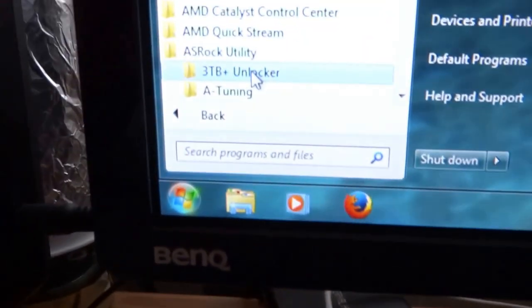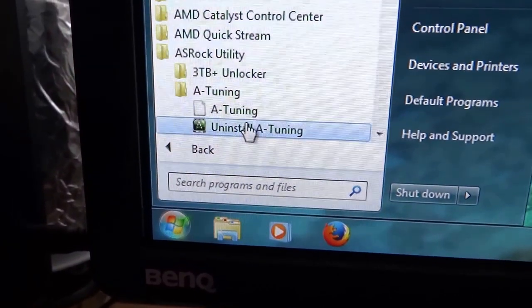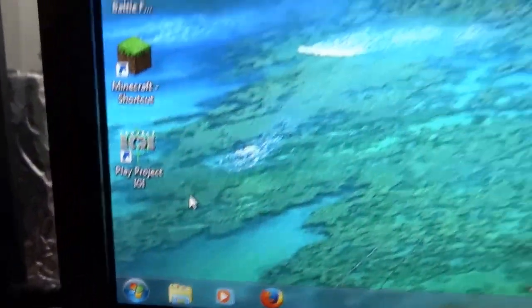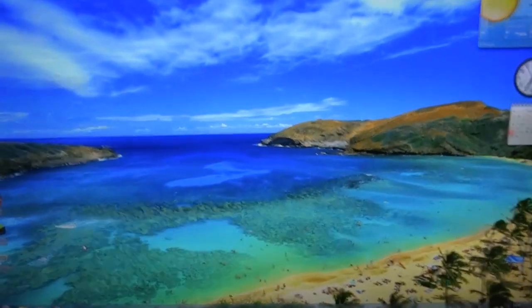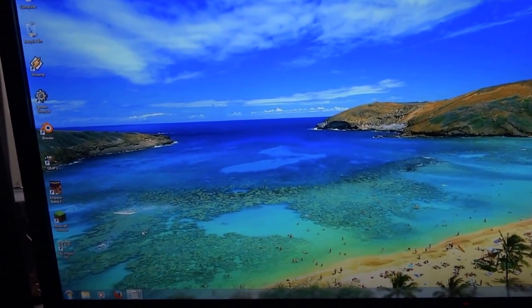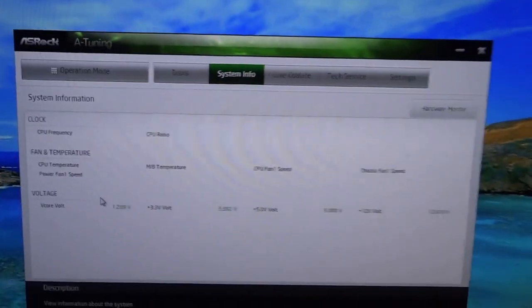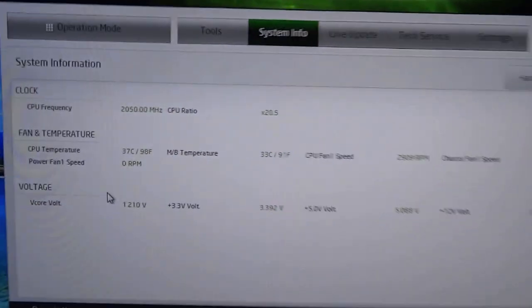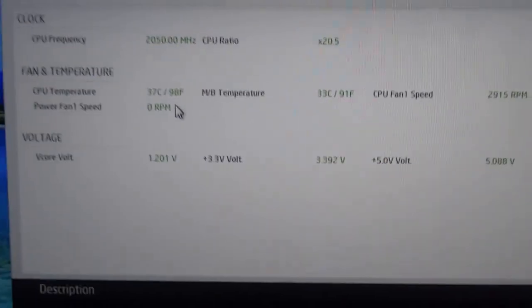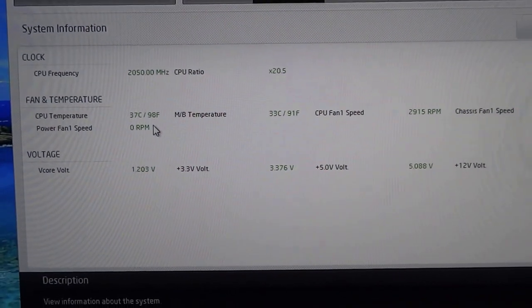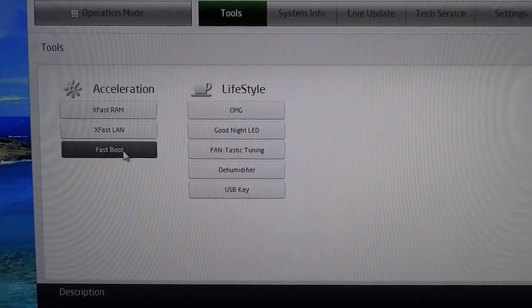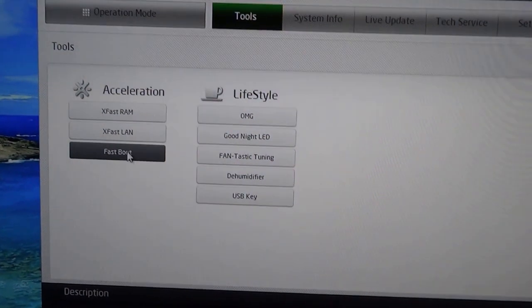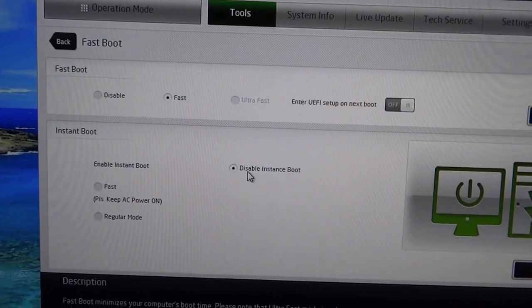Here it is. Asrock has 3TB unlocker and ATune. This is ATune with temperature tools and the button for FastBoot. After installing this software, I enabled InstantBoot Fast, which provides 4-second boot without any password or username at startup.